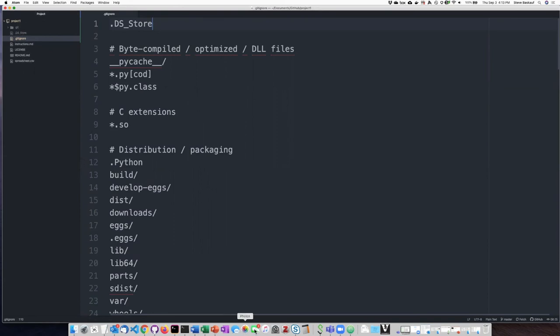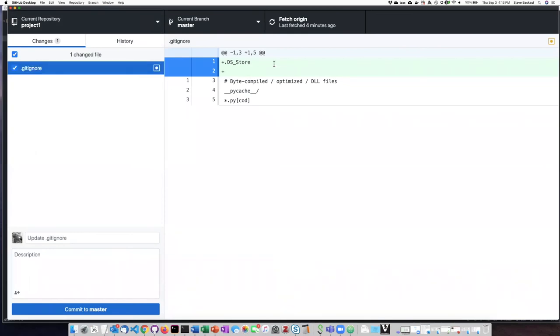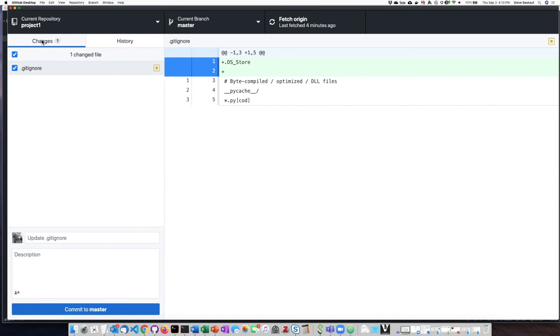then when I go back to the desktop client, you'll notice that the change that I made to .gitignore is there. I've added .DS_Store as a thing that I want it to ignore. But you will also notice that in the changes, I don't see .DS_Store anymore because essentially it's ignoring that.